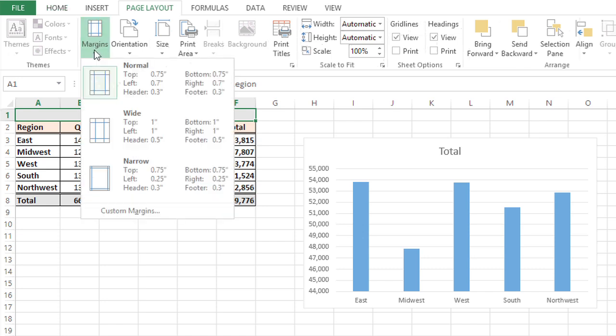It's neat because there are actually some preset margins you can go with, like normal which is three quarters of an inch at the top and bottom, wide which gives you an inch at the top and bottom as well as the left and right, and then narrow.